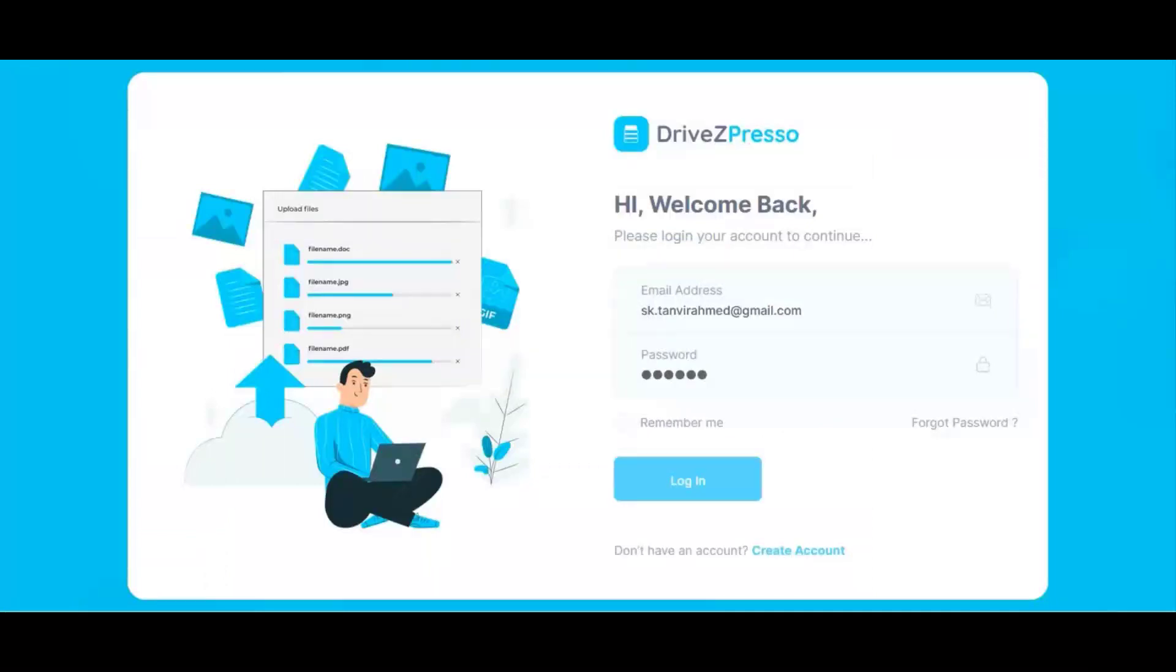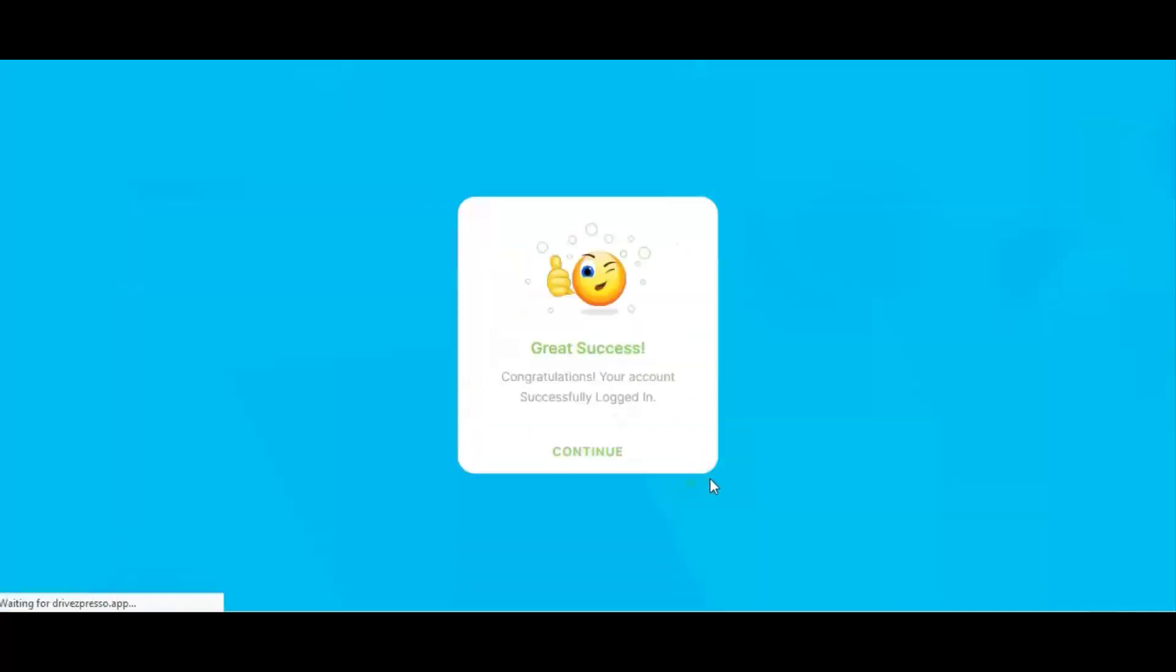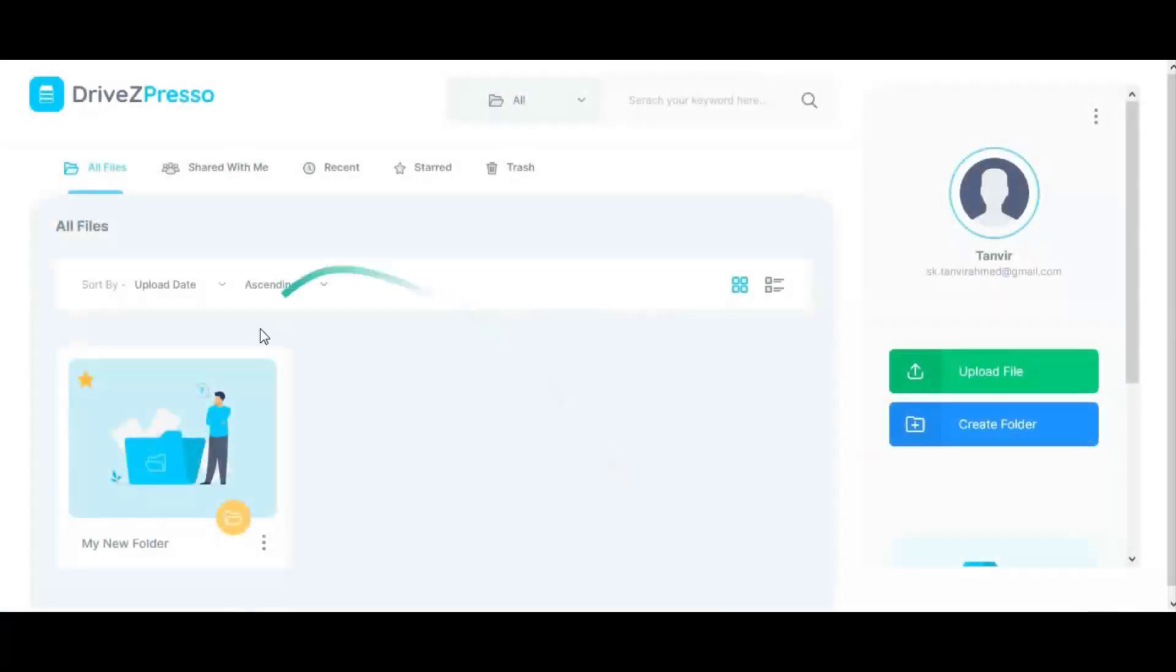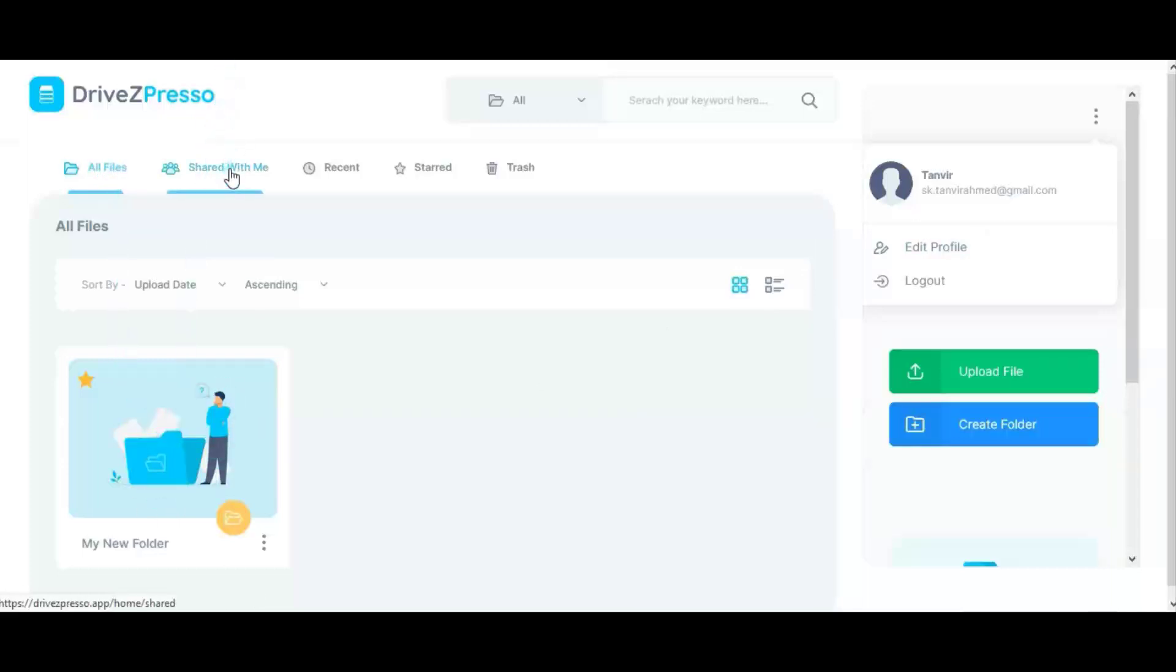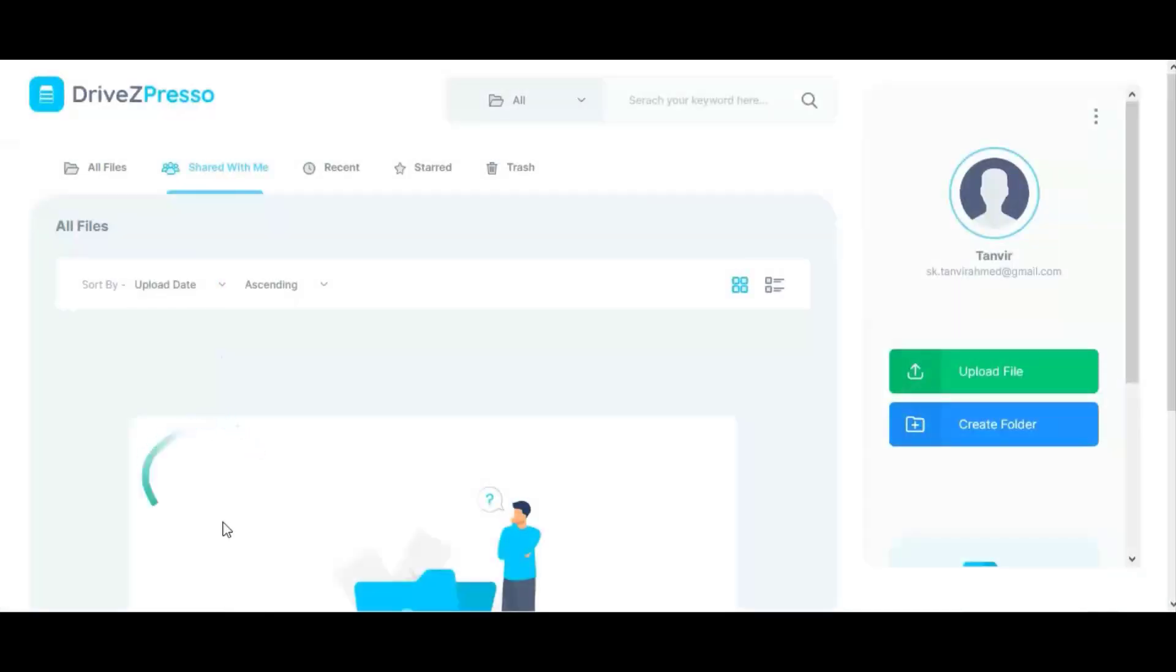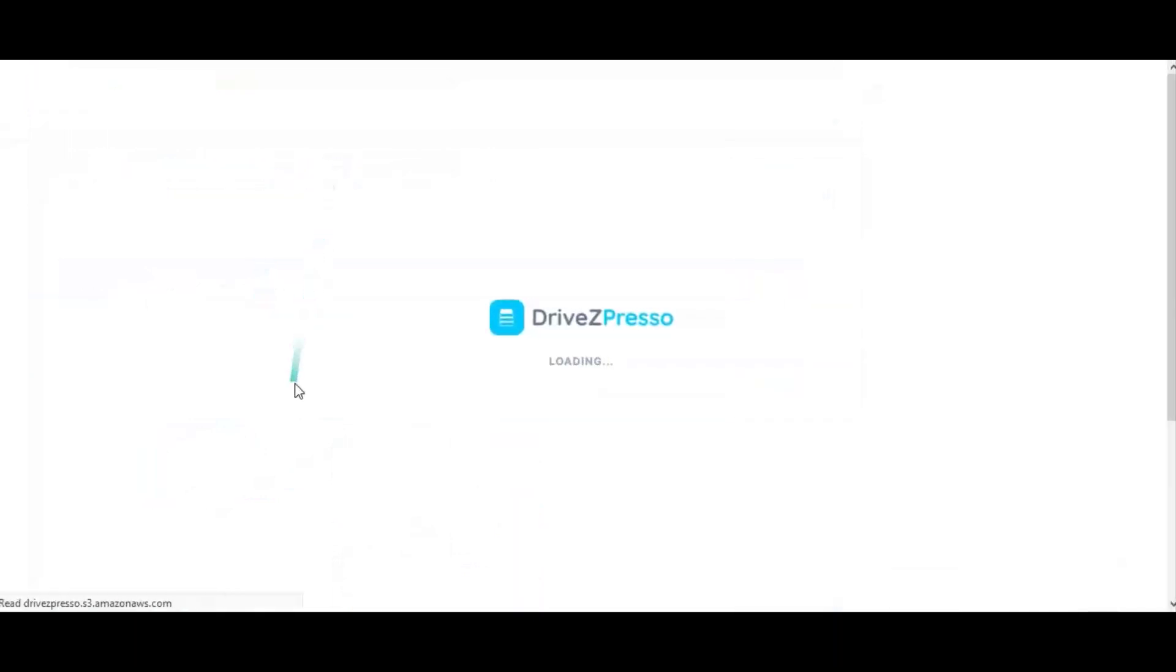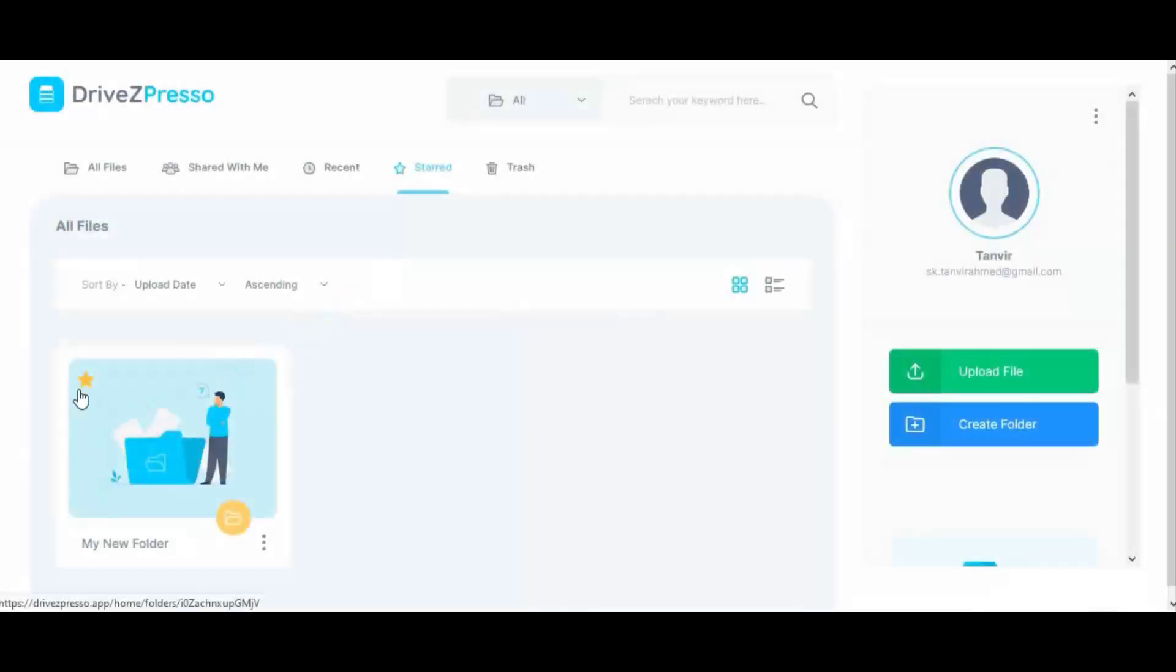Hello everyone, welcome to DriveZPresso demo video. DriveZPresso is a cloud-based storage solution that allows you to save files online and access them anywhere from any smartphone, tablet, or computer. You can securely upload files and edit them online. DriveZPresso also makes it easy for others to edit and collaborate on files. This is the DriveZPresso dashboard interface. You can edit your profile and change password from the profile section. In this section you'll see your uploaded files.